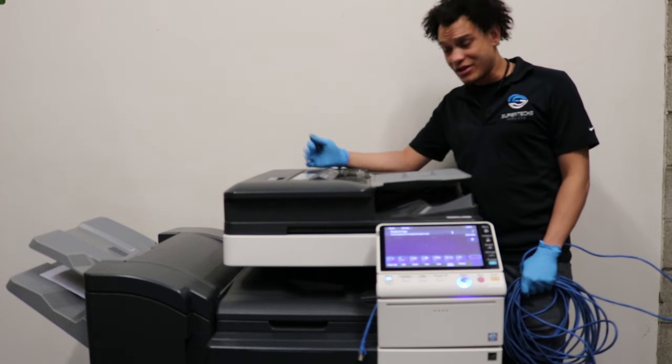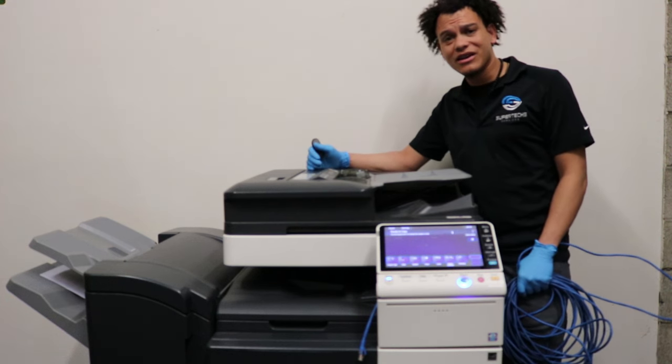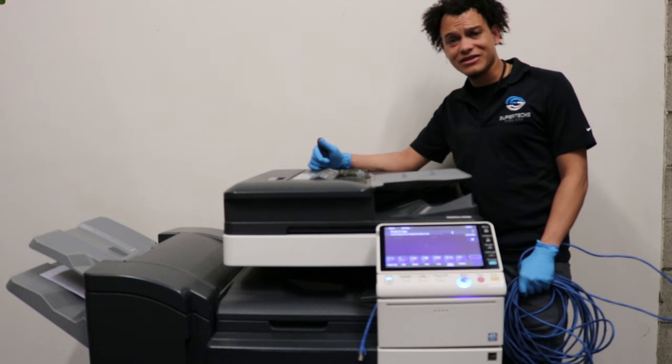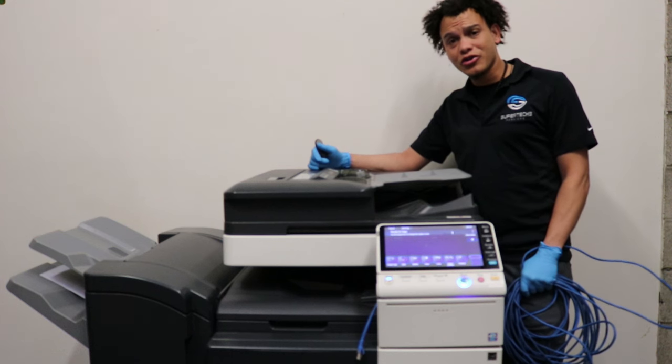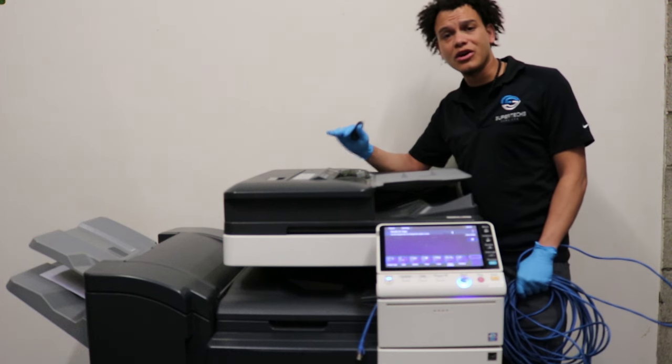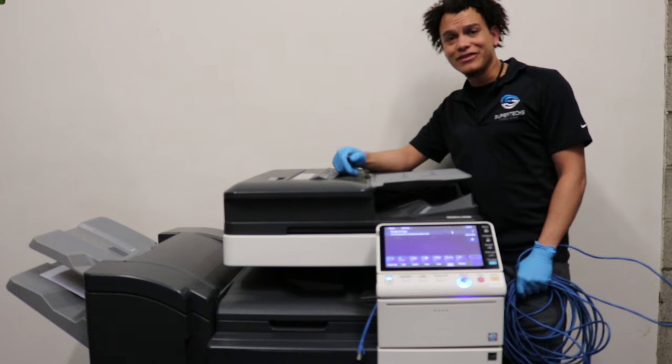I know some of you guys get a new copier and you want to know how do I get this thing online? How do I print to this? How do I scan to this thing? I'm going to show you how to get the initial setup done right now. Stay tuned.